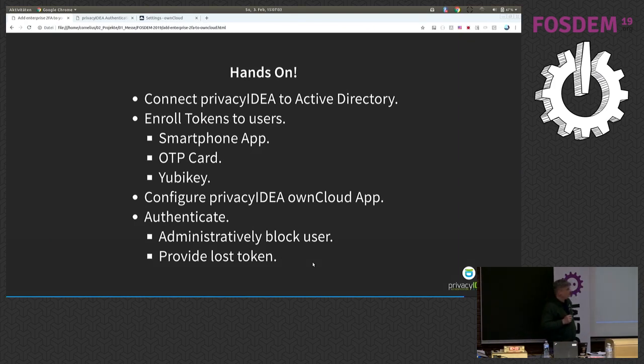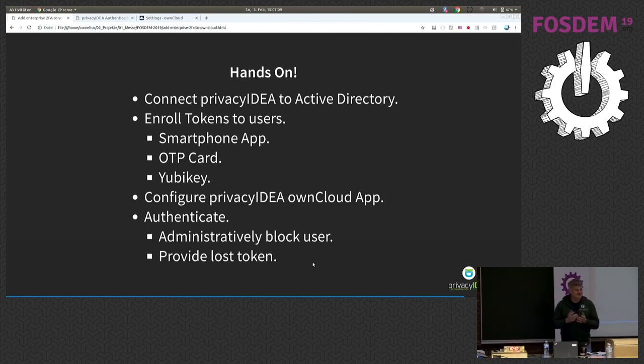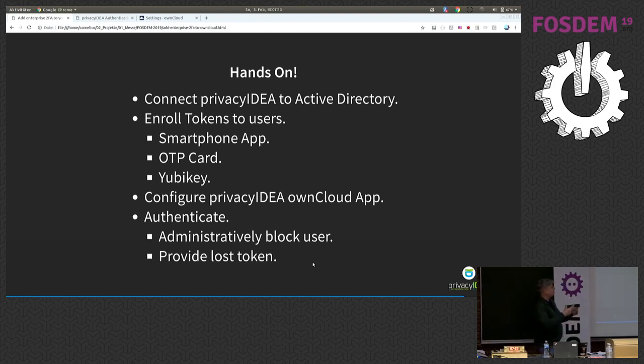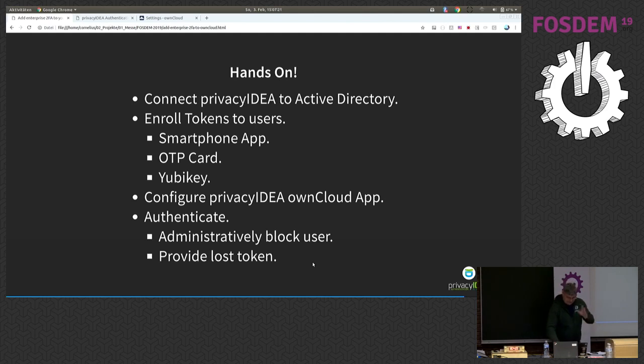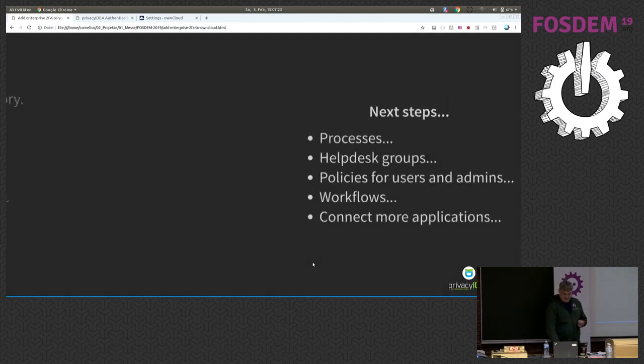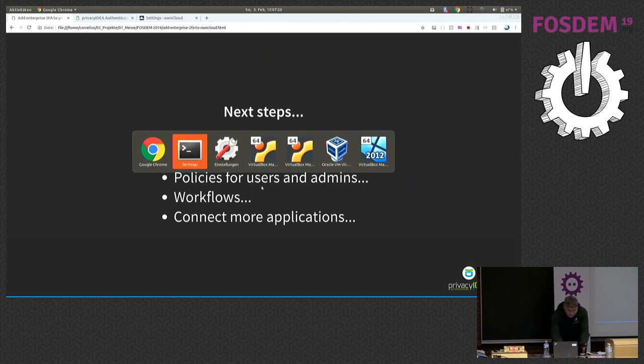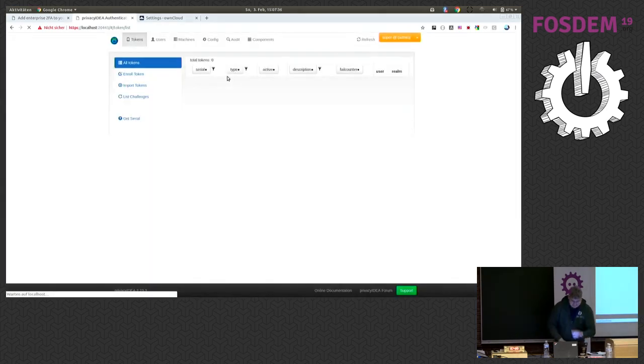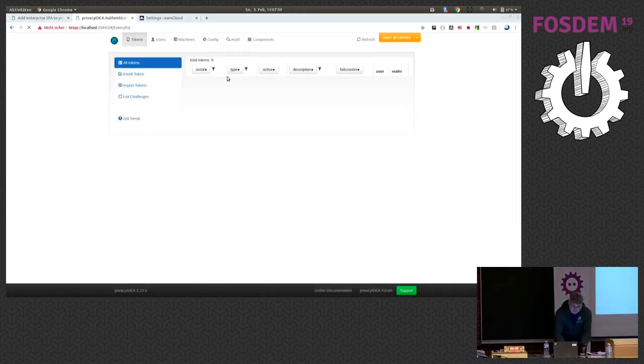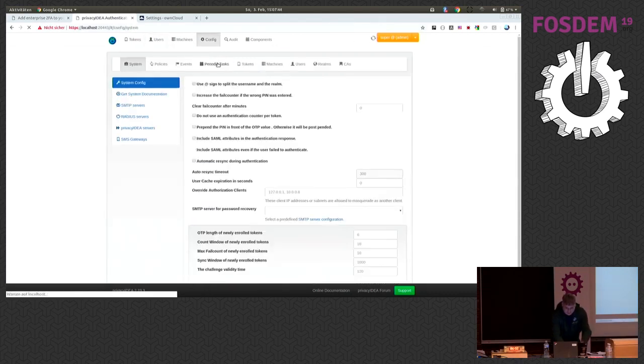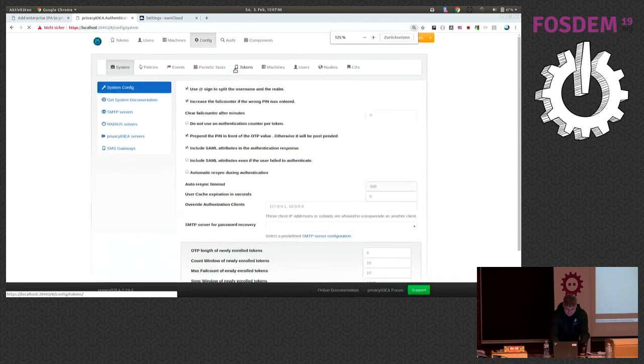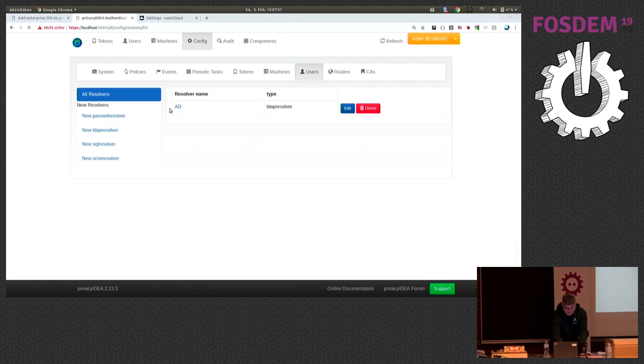Okay, to finally make things even more exciting, I thought we do a small hands-on. I will try to show you how this is connected to Active Directory. We will enroll a few token types. For example, yeah, let's see how far we come. Okay. This is my privacy IDEA installation here. And, you know, ah, wait a second, I can show you my connection to the Active Directory.